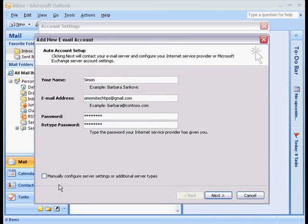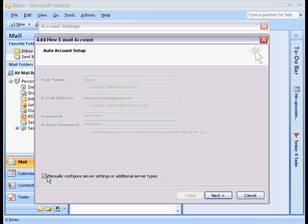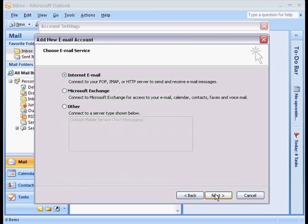And then we're going to say Manually Configure Server Settings or Additional Server Types. So check in that box and click on Next. We want to make sure it's set as Internet Email since it is a POP account.